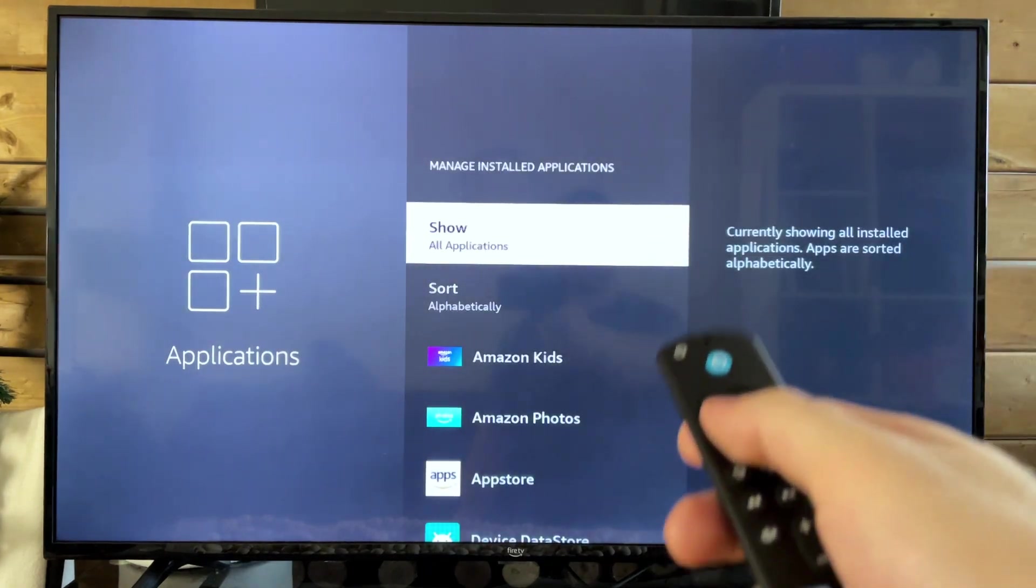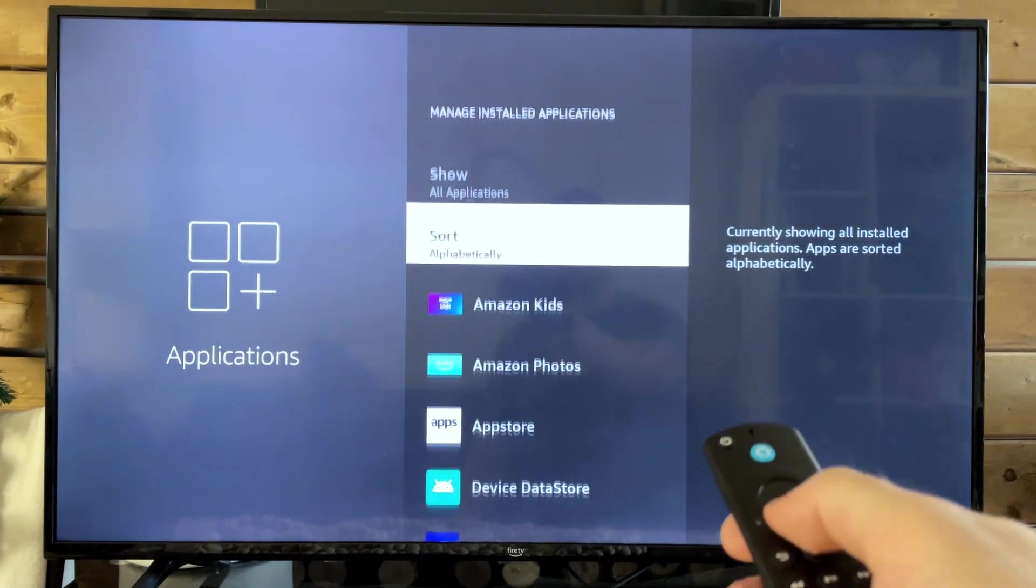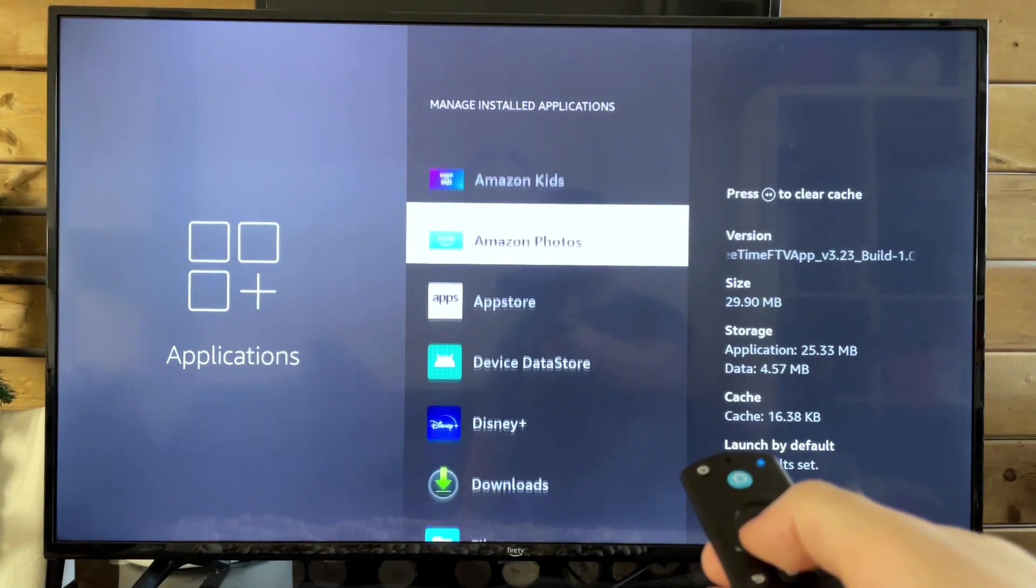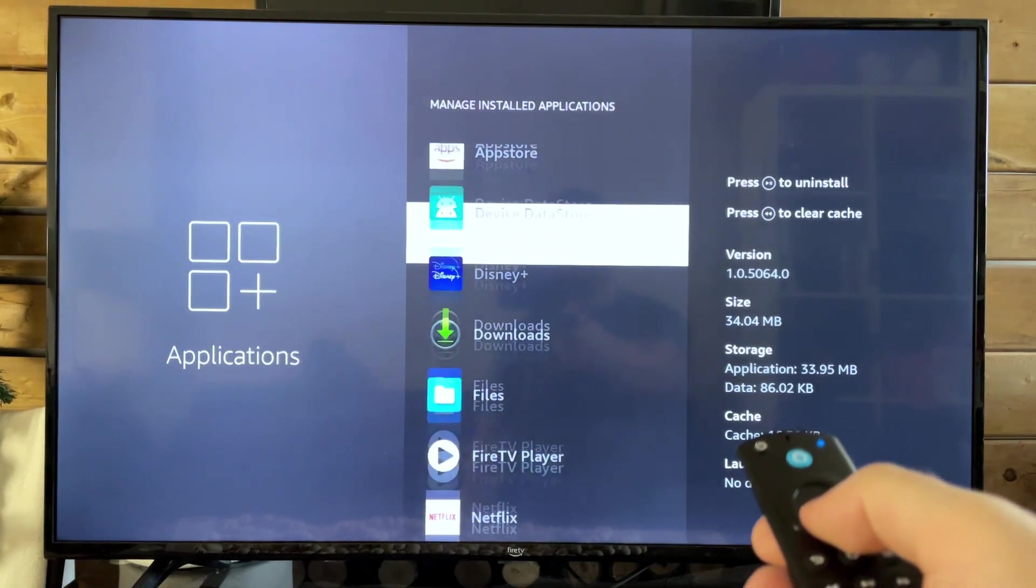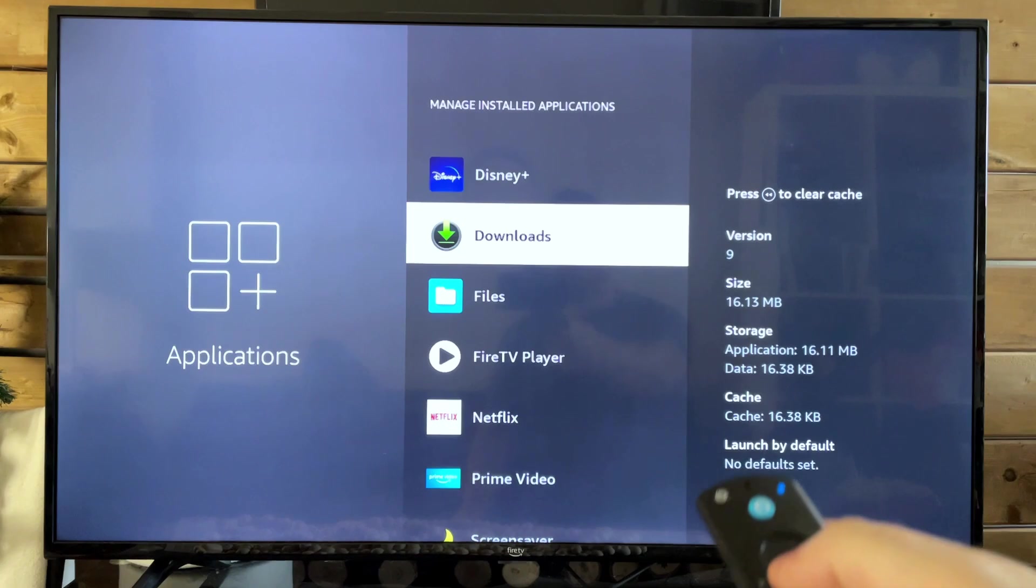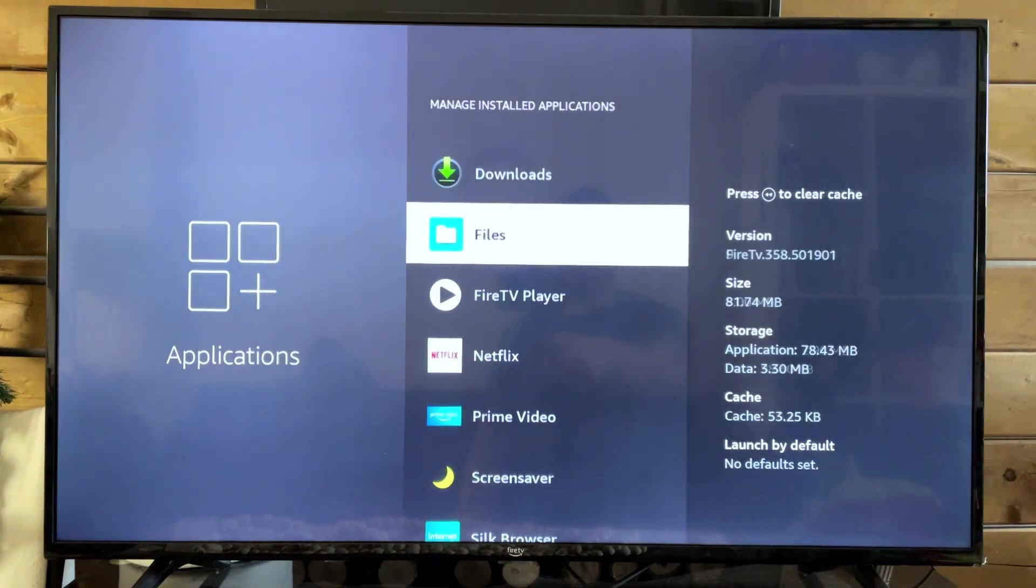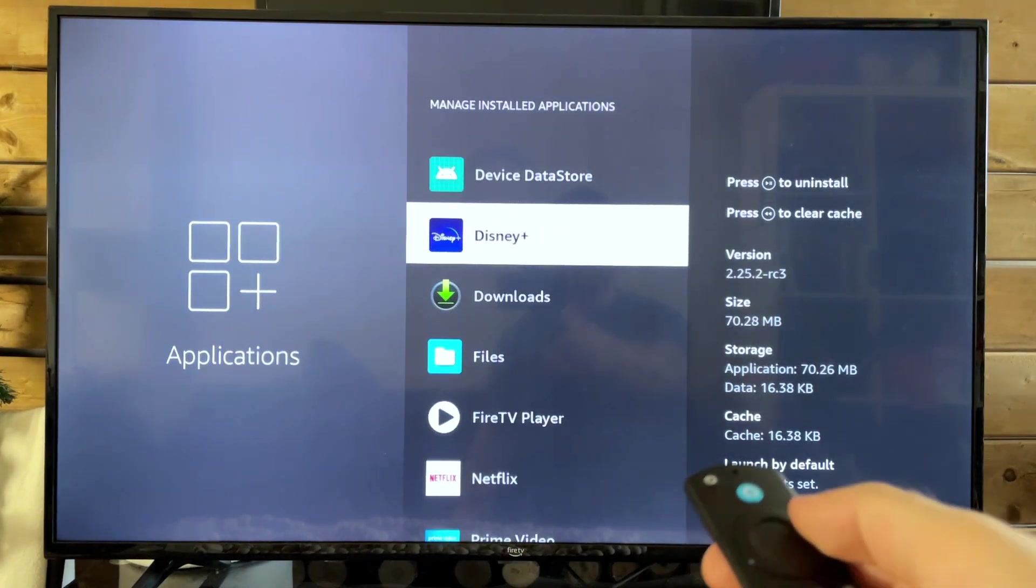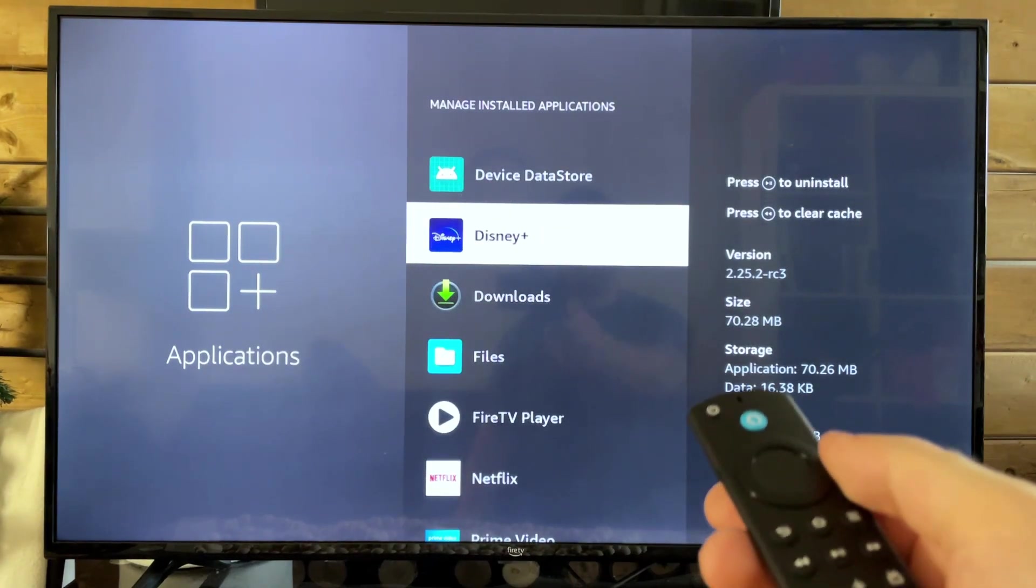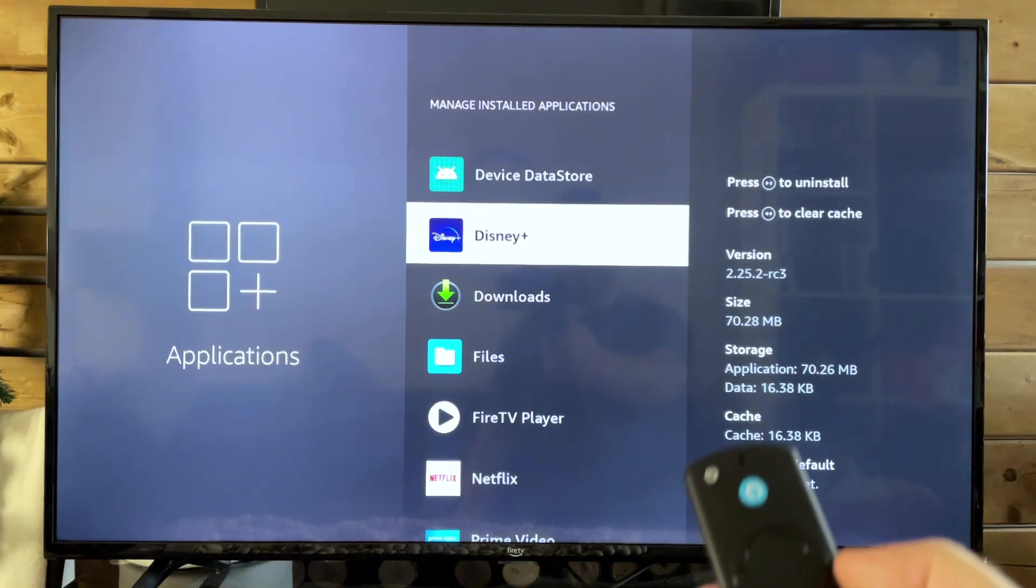So select Manage Installed Apps, and this is where you're going to find all the apps installed on your Fire Stick. So let's say I wanted to delete Disney Plus for whatever reason.